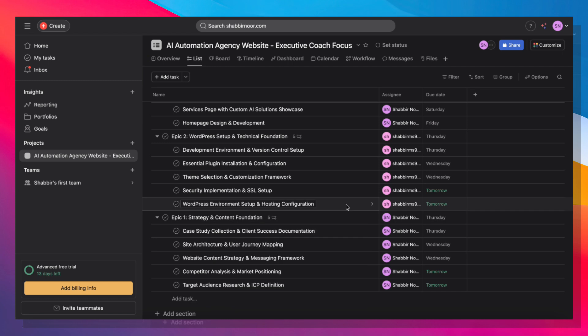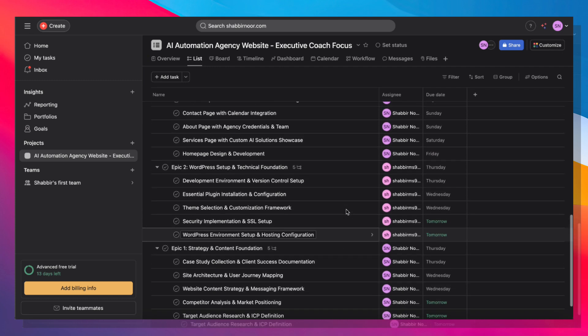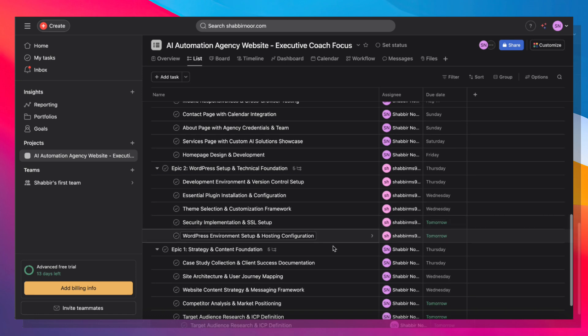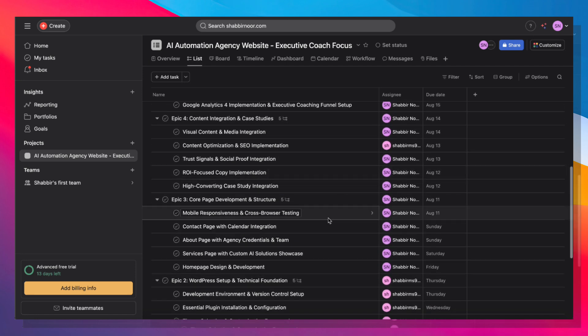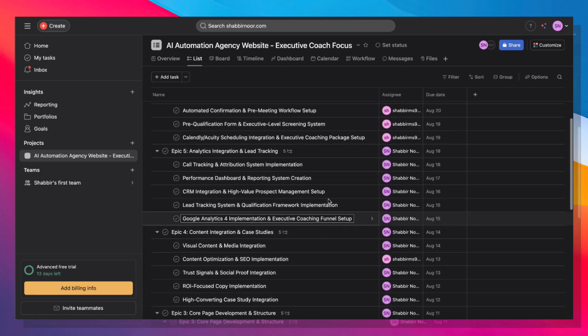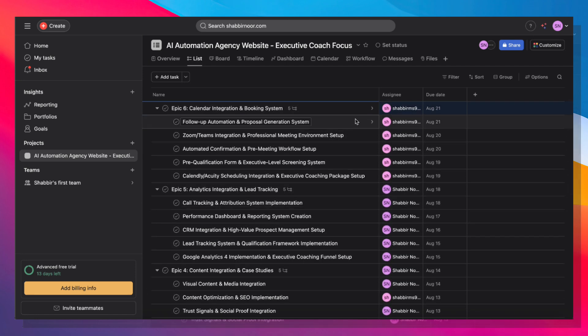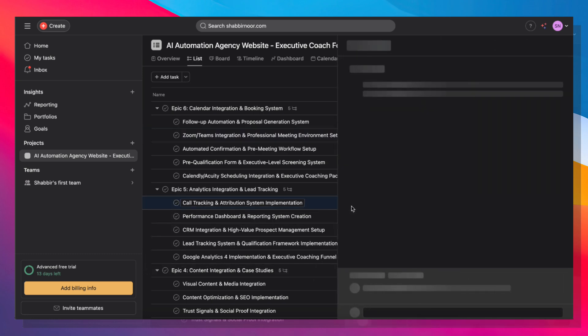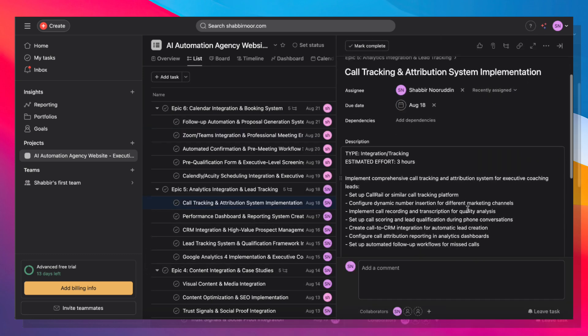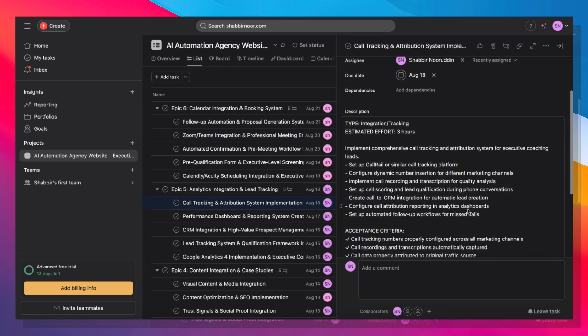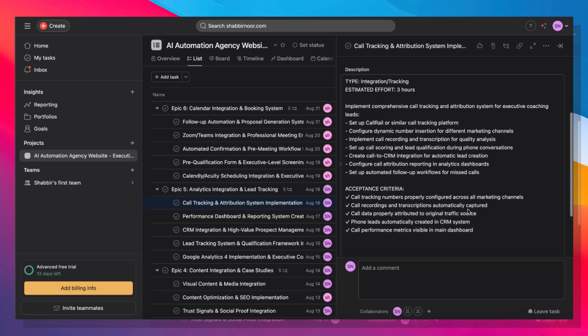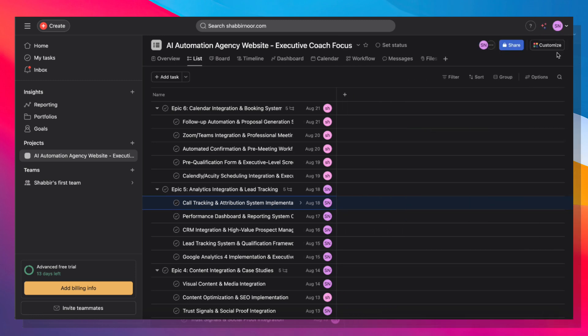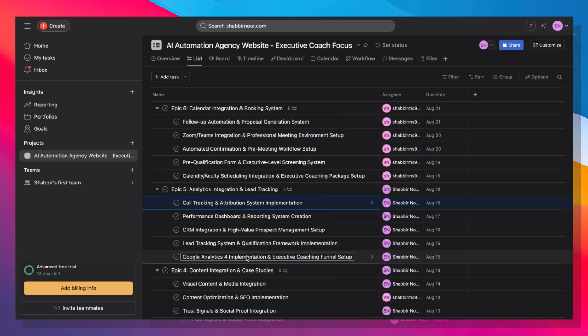And there it is, the entire strategy for building out this automation agency website in one, two, three, four, five, and six epics. And each and every subtask has its own descriptions, its own acceptance criteria, a checklist within the subtask of stuff to complete. And I was able to achieve all of this in less than 15 minutes with just the clicks of a few buttons.